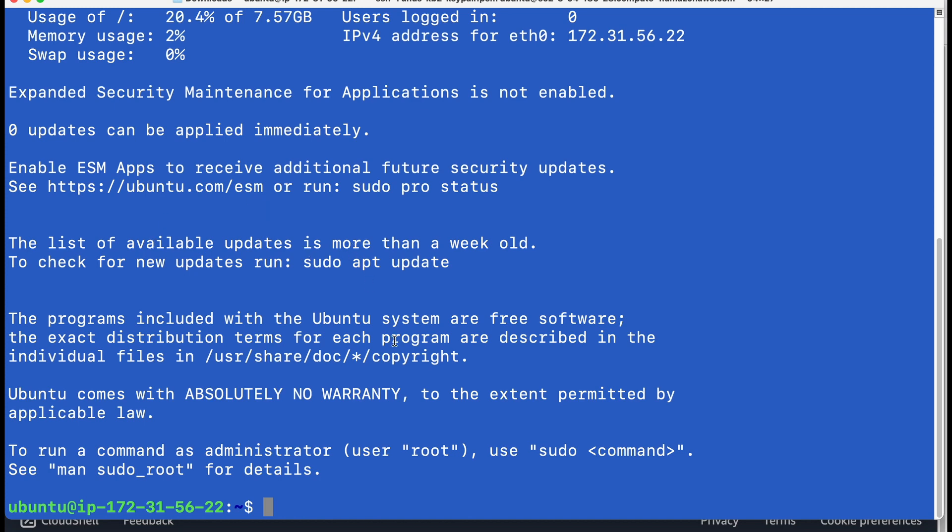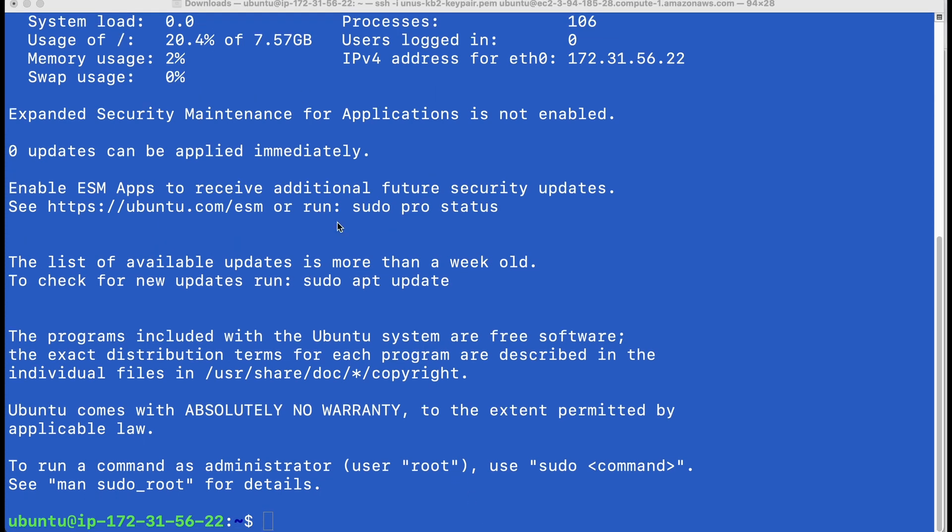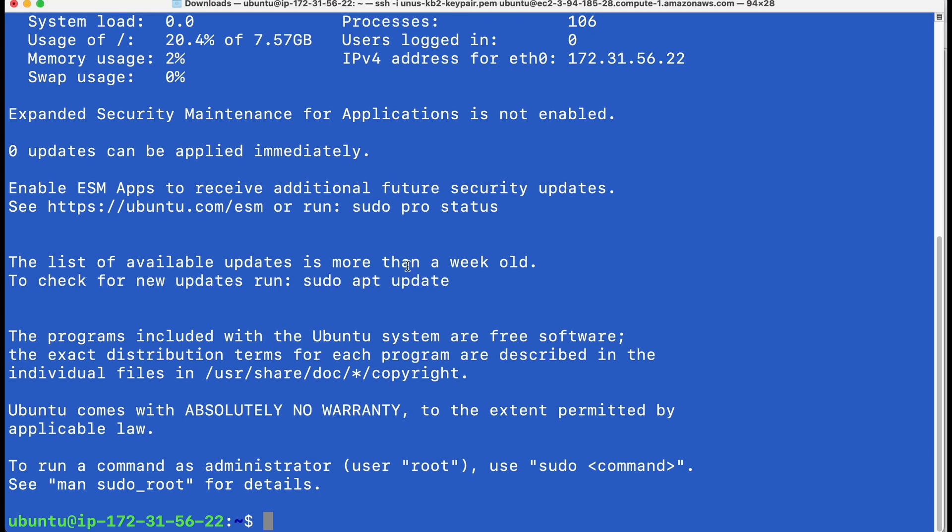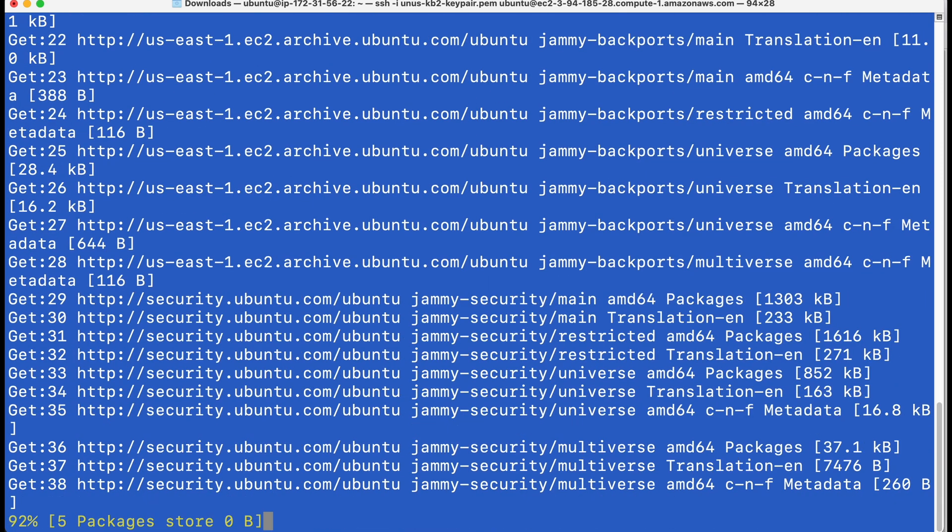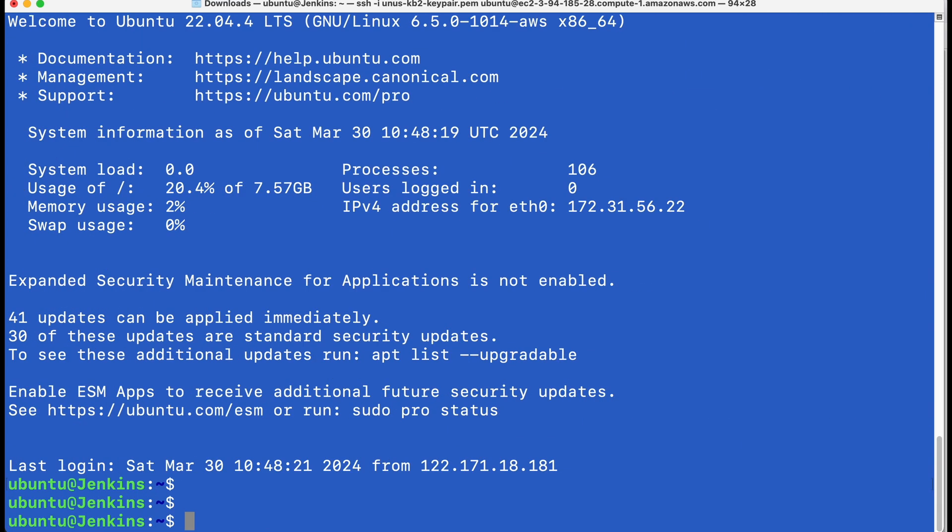Now I have to install Jenkins in this EC2. Before that, let me just update the apt repository, sudo apt update. So that whatever we install, it will install the latest version.